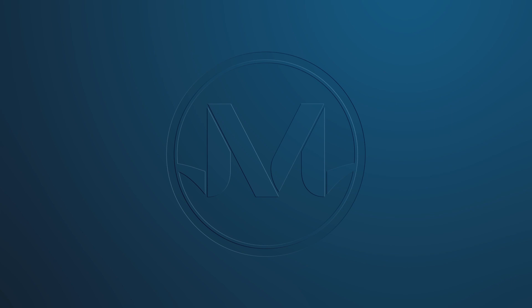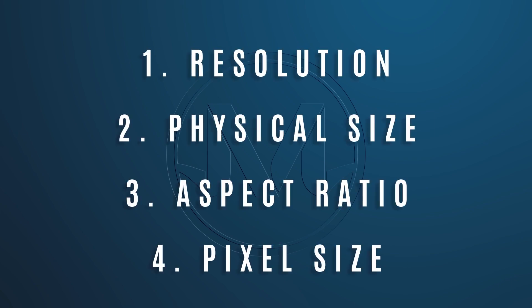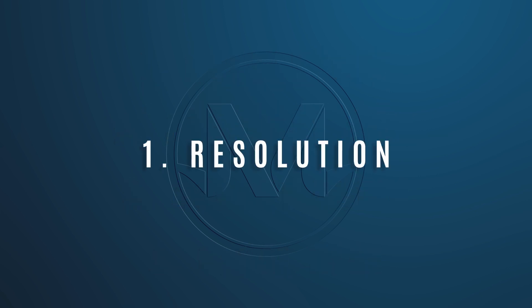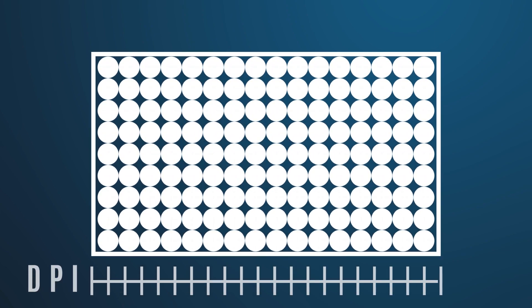There are four factors we need to understand to get the quality right the first time: resolution, physical size, aspect ratio, and pixel size. In reality, quality just boils down to keeping track of density or resolution. So resolution can be thought of as the density of the dots. Usually this value is listed in dots per inch or DPI.